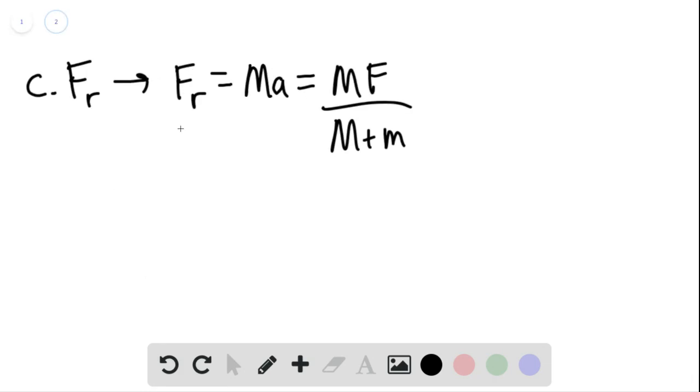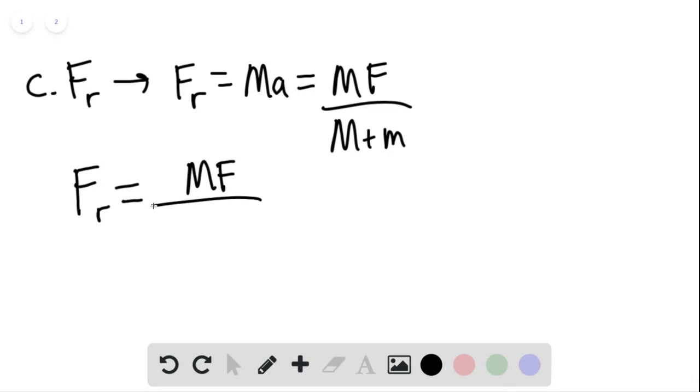And so we can say that, again, the force of the rope would simply be equal to MF over M plus M.